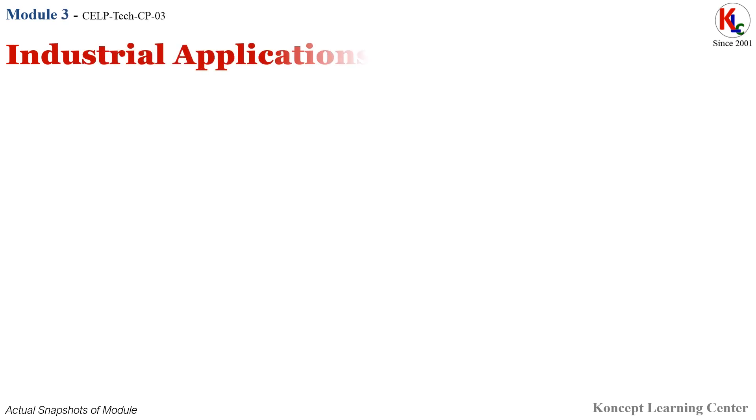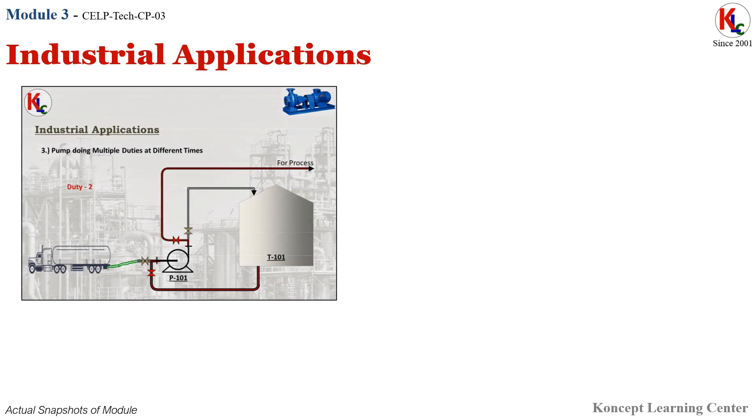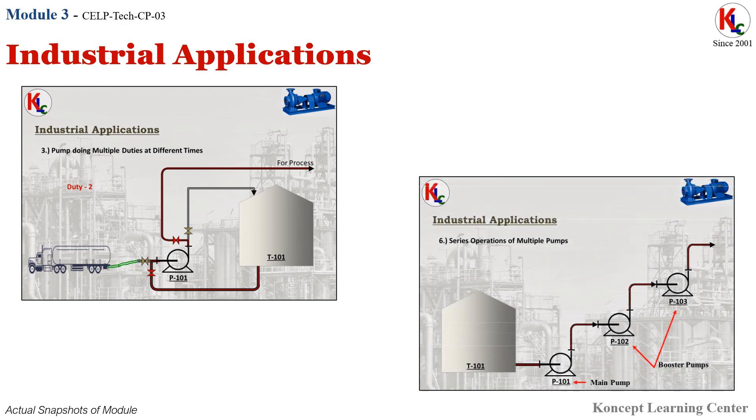Module 3: Industrial Applications. In this module, we will cover the various industrial applications of the centrifugal pump.